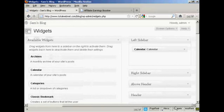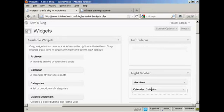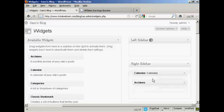So I'm going to move the calendar that I've already got in the left sidebar into the right sidebar where the archives are. I'm going to drag that down. Let's put that above archives. There we go.